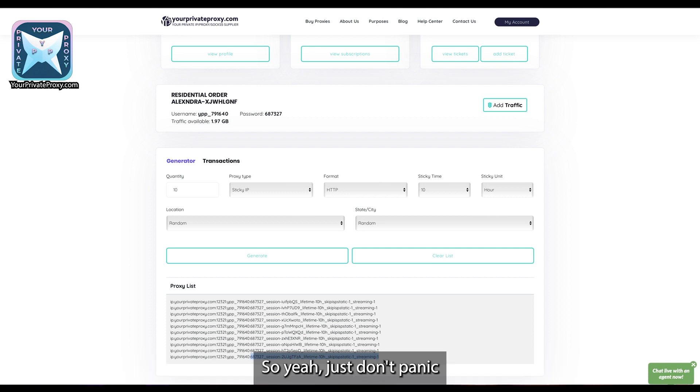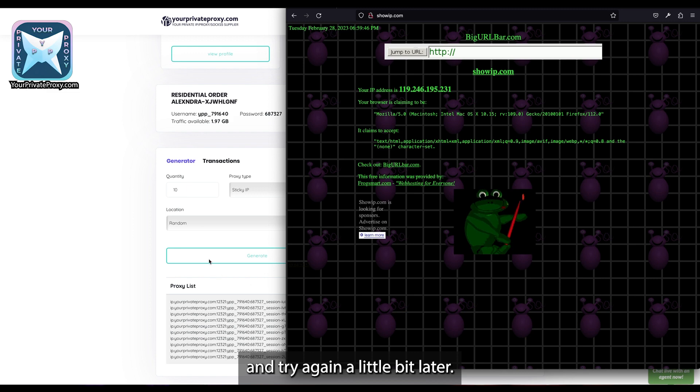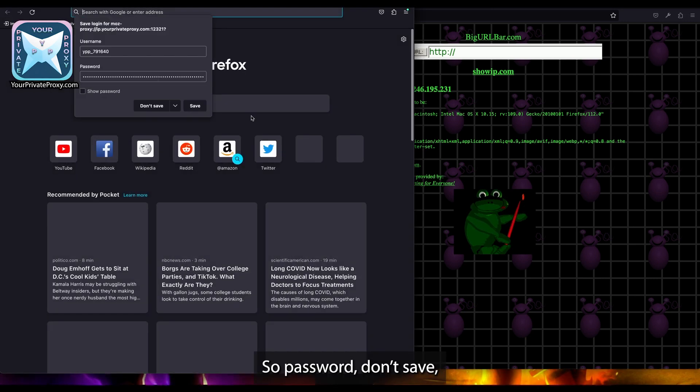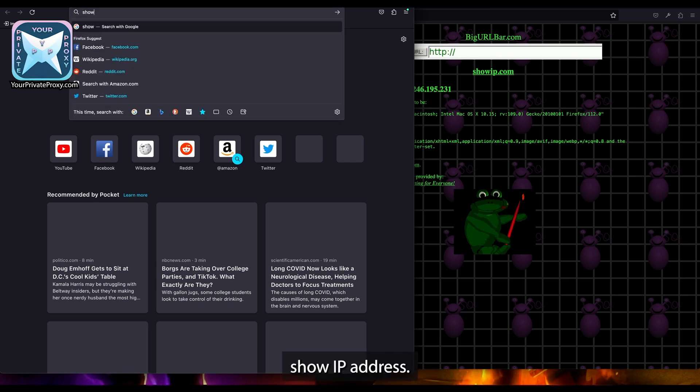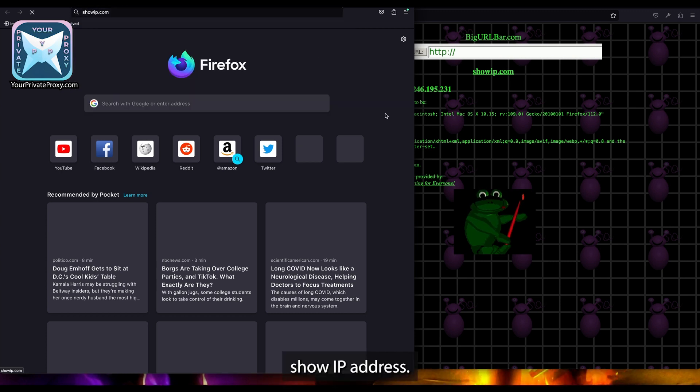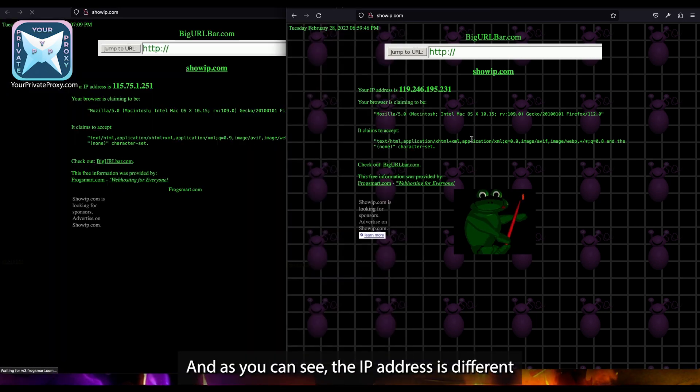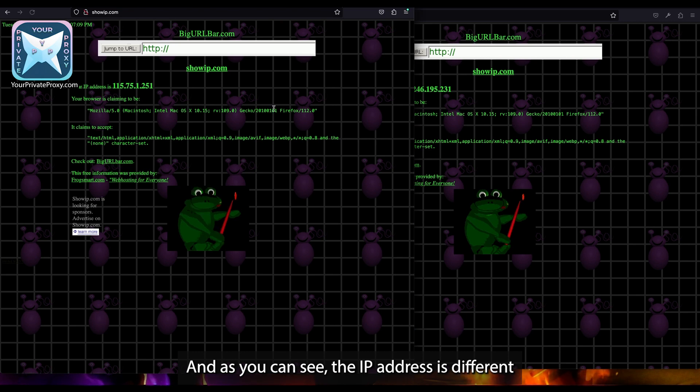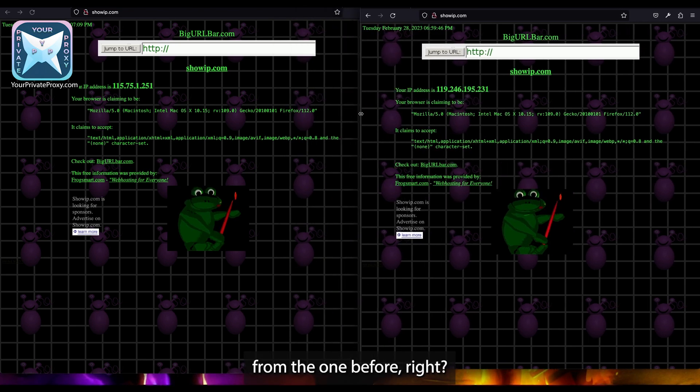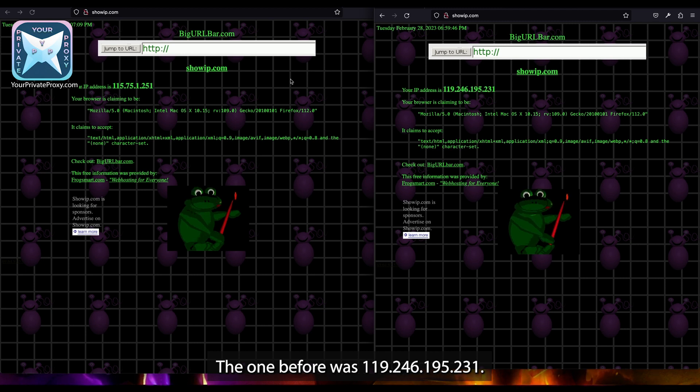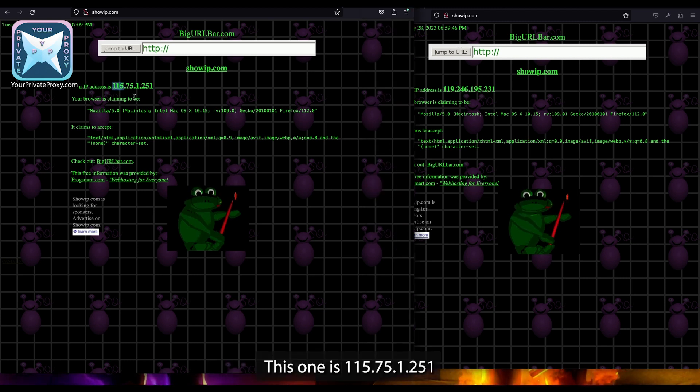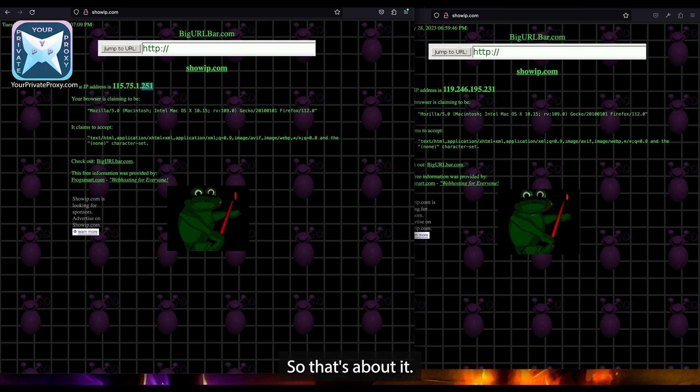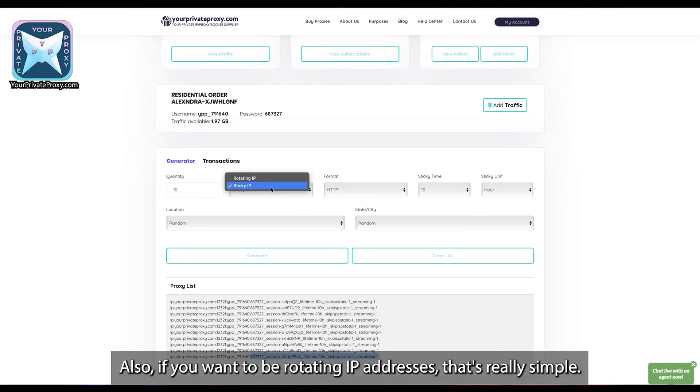So yeah, don't panic and try again a little bit later. Password, don't save, show IP address. And as you can see, the IP address is different from the one before. The one before was 119.246.195.231. This one is 115.75.1.251. So that's about it. Also, if you want rotating IP addresses, that's really simple.